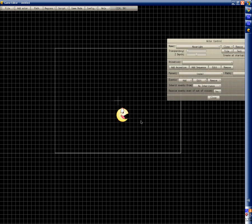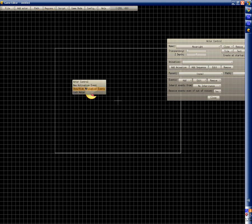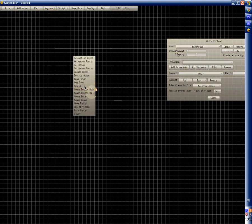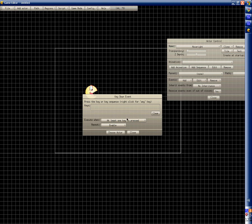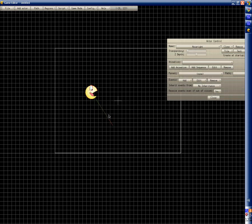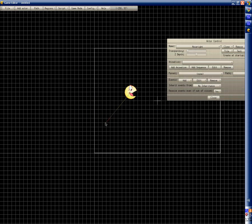It doesn't matter, right — move right. Now we right-click, click on new activation event, and it's key down right. Might as well enable it. We gotta add a second actor.